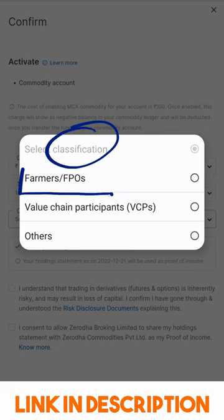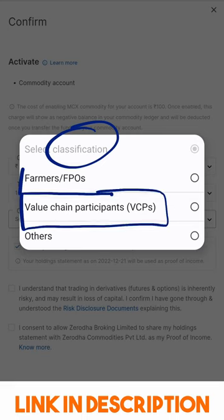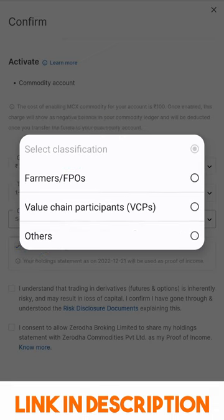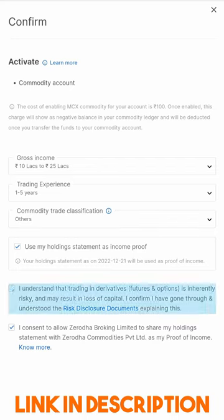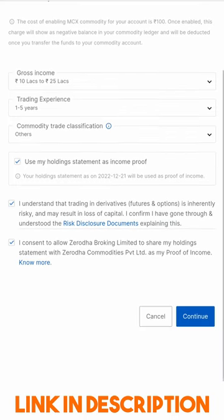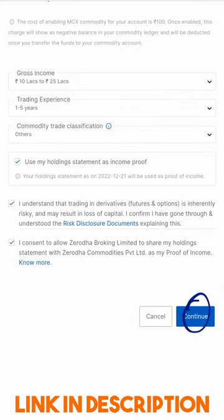You need to declare if you are a farmer, FPO, or a value chain participant. I am neither, and I expect most of you will be the same — please verify. I have clicked Other here. I will select the disclaimers and click Continue to enable commodities in my account.